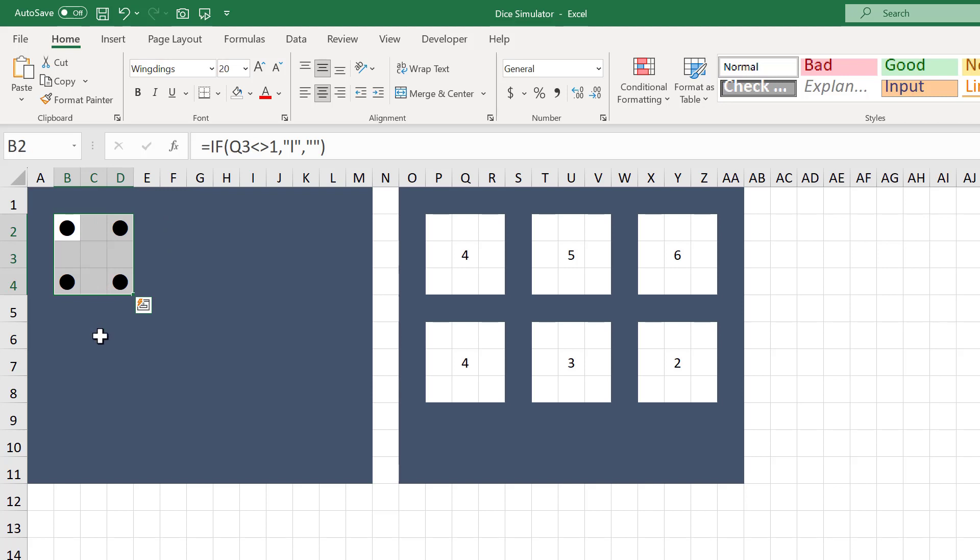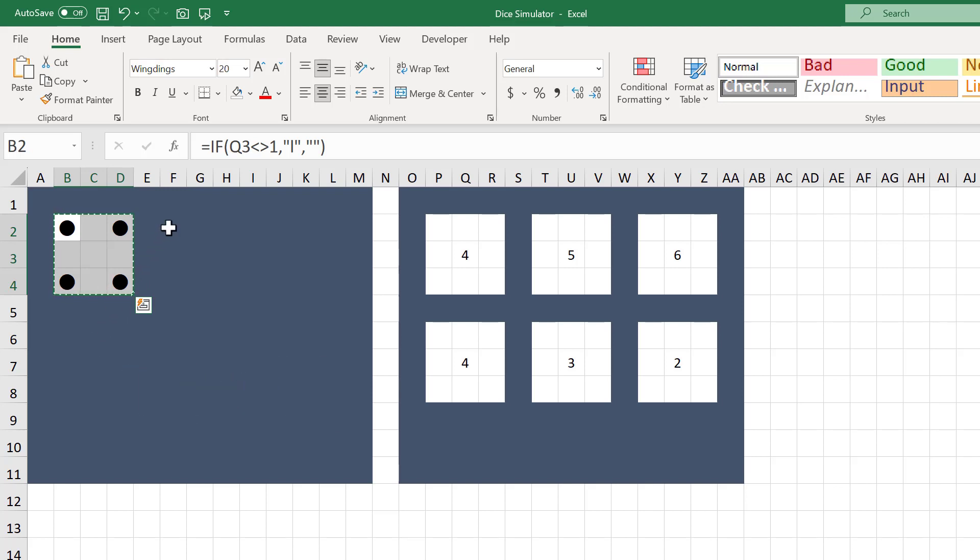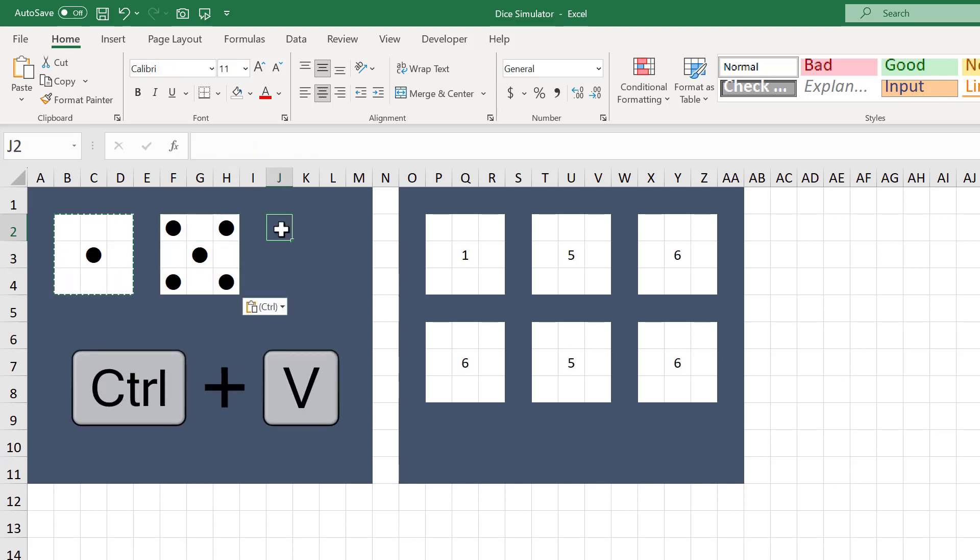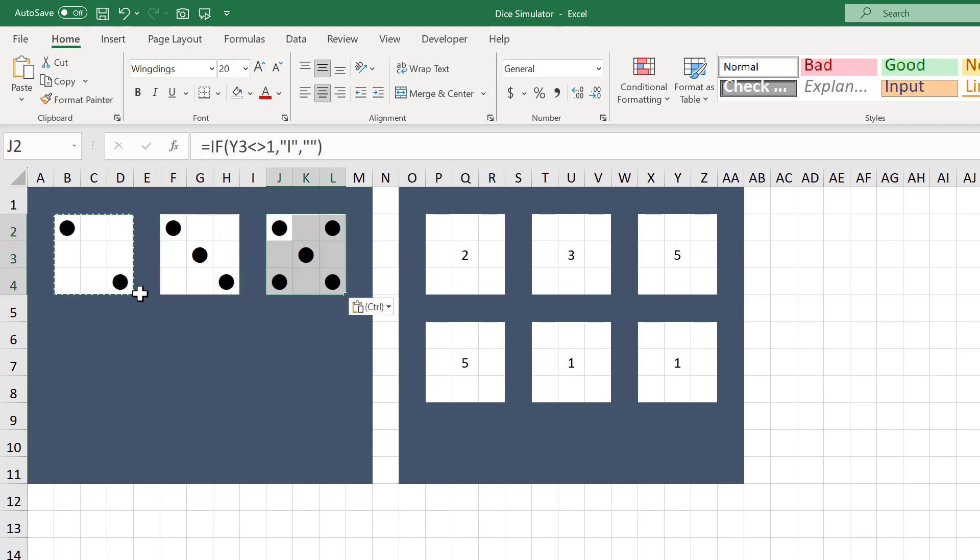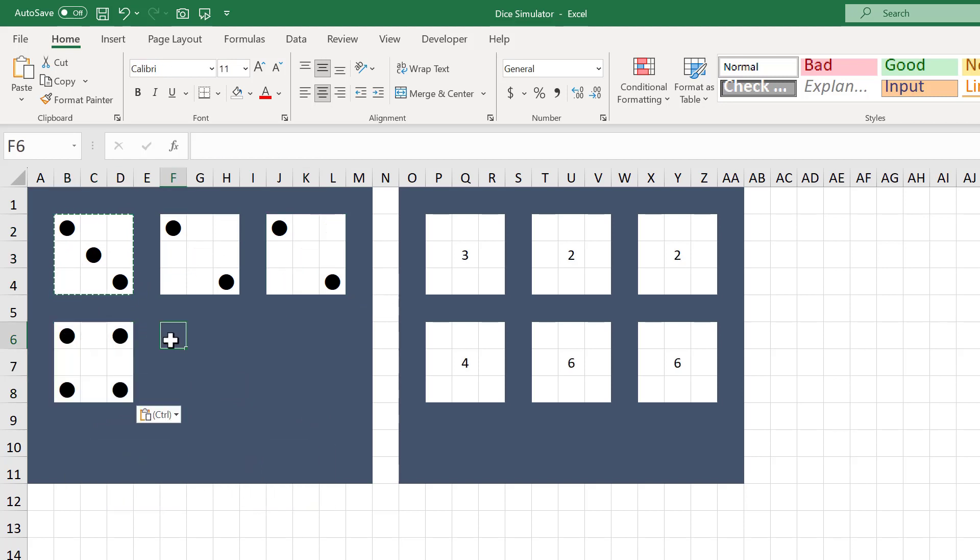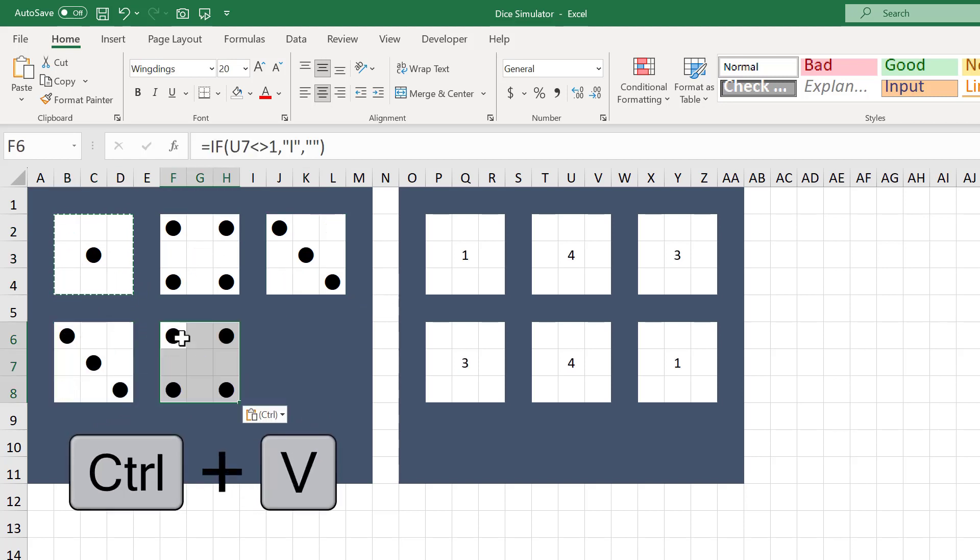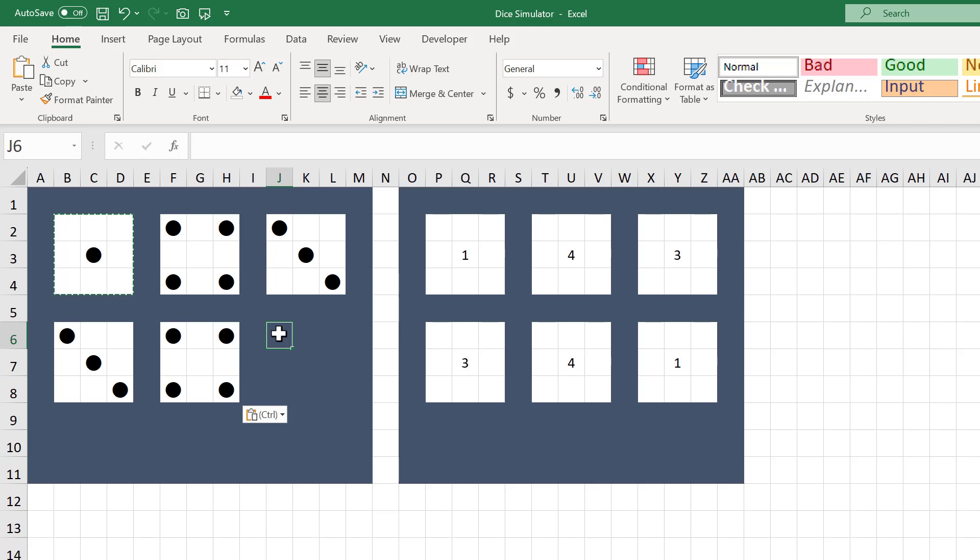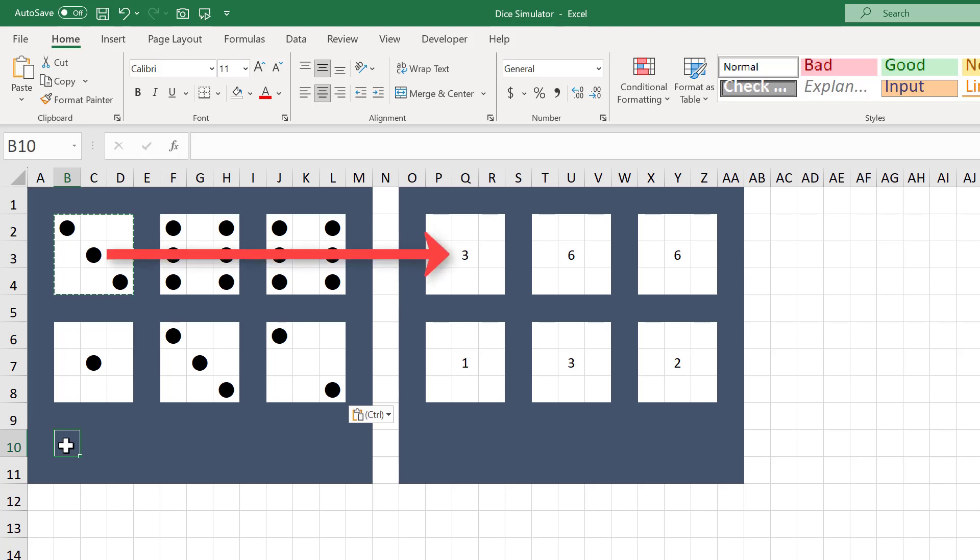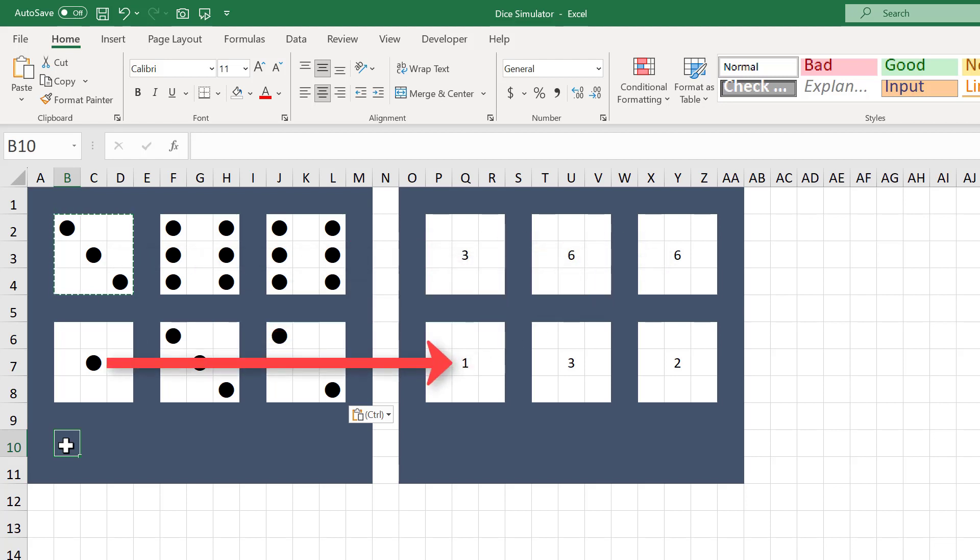All we have to do now is select the range B2 through D4, then copy the range using Ctrl-C. Select F2 and paste, select J2 and paste, select B6 and paste, select F6 and paste, and select J6 and paste. Since we used relative references to write our formula for the dice, all the references update each time we paste, so each dice references the different random numbers we created earlier. That saves us from having to rewrite all the formulas over and over again.